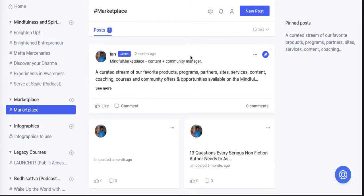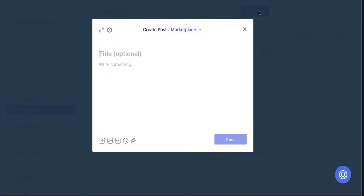I'm going to show you how the new post editor that Circle rolled out in the last month or so makes this super easy. We're going to go to New Post, and this pop-up modal is much smoother, slicker, and more attractive than the previous version of the post editor in Circle.